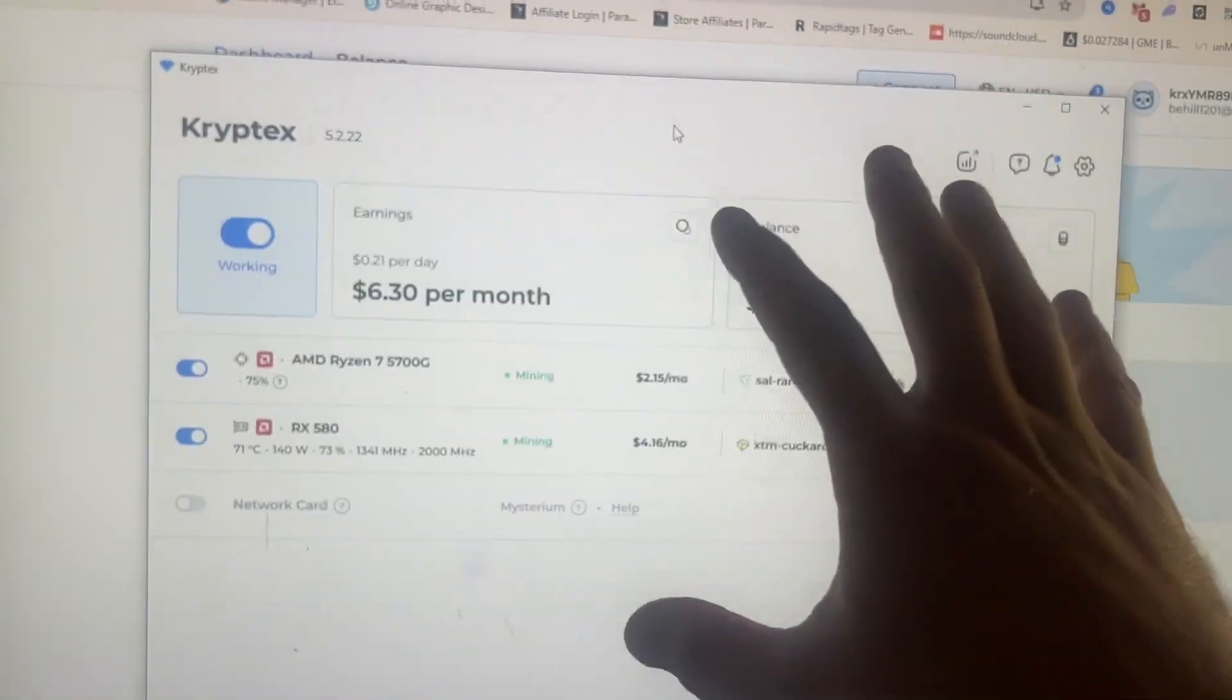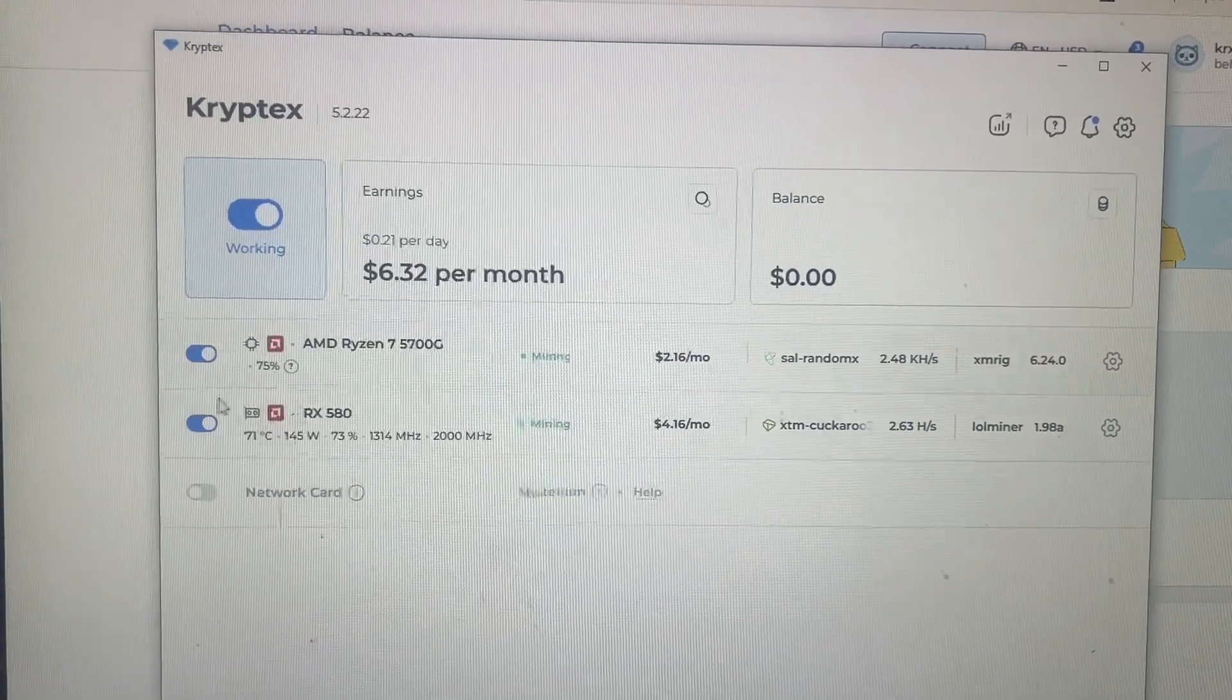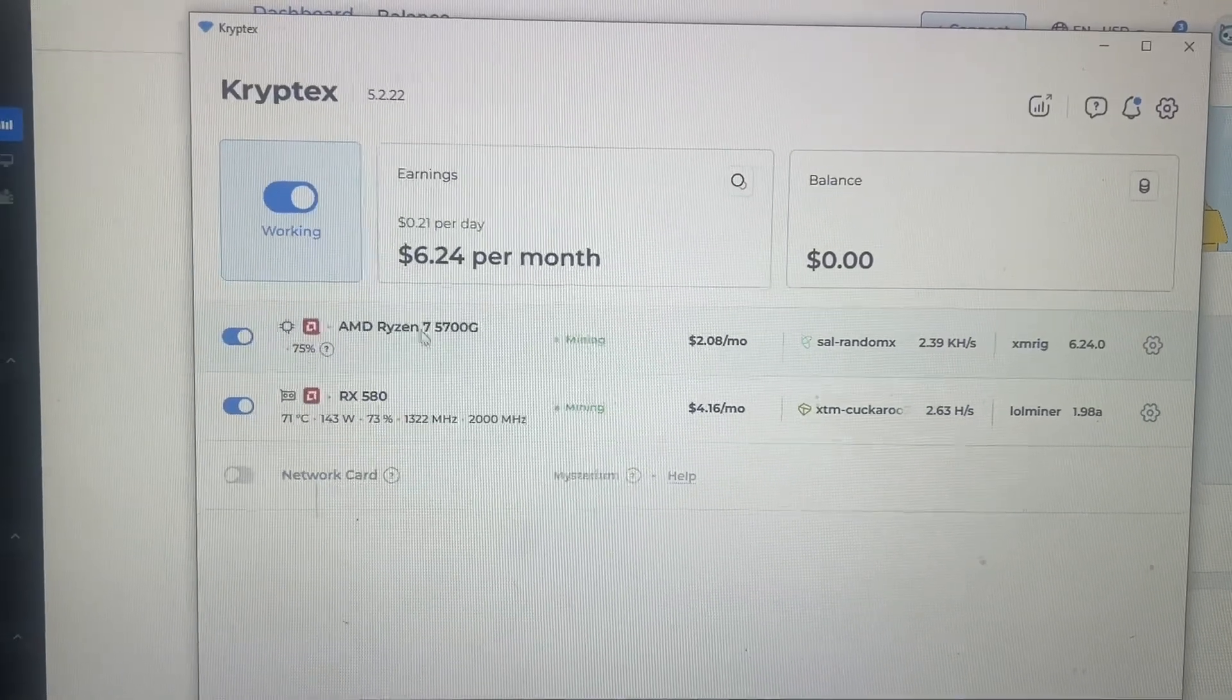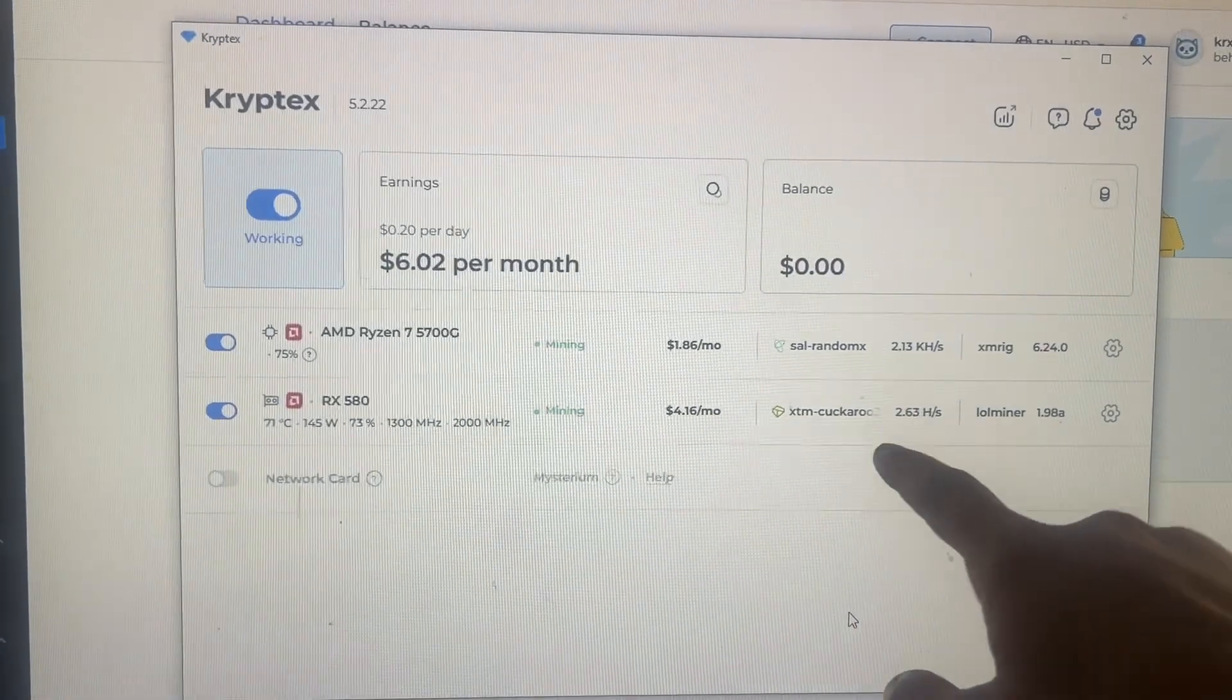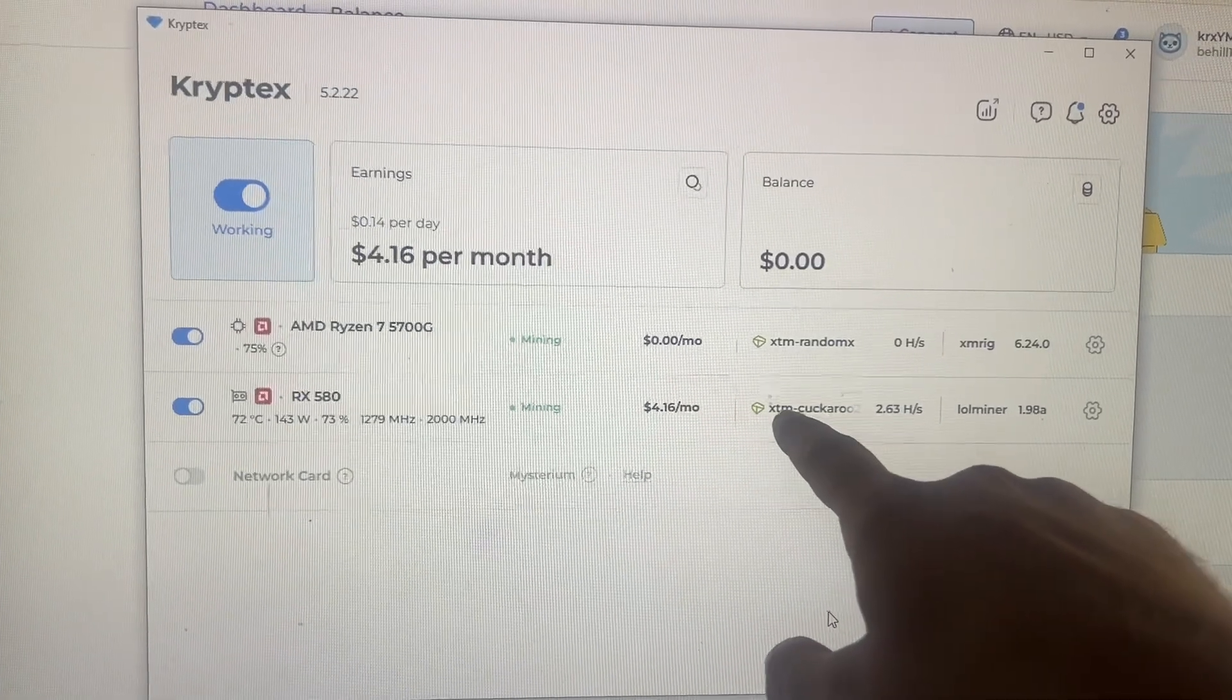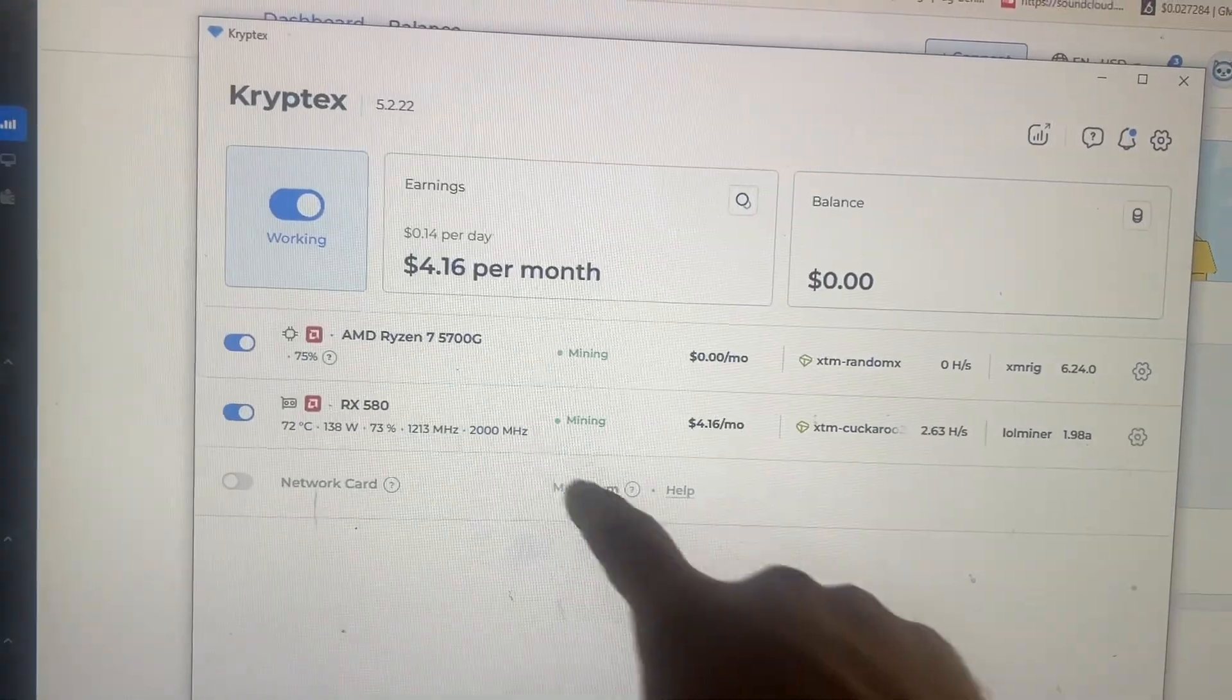So once you install it, you're going to be greeted by this screen once you've launched the actual application. You can click working on and off and then you can turn off individually your graphics card or your CPU. If you have multiple graphics cards, you can turn those off as well. And then look at this, it just gives you a simple layout.